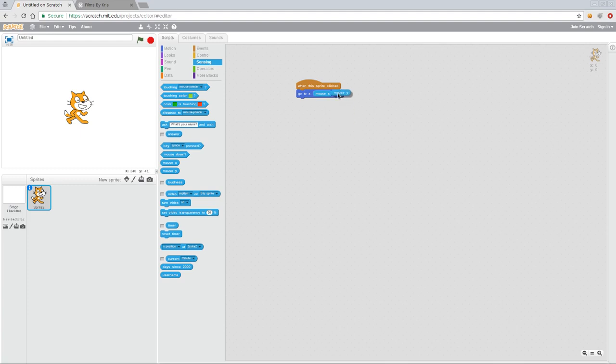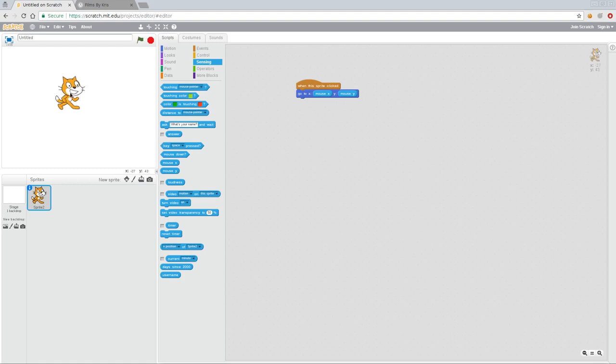And I'm going to say y. Whoops. So now that I've done that, anytime I click the cat, he's going to center on where my cursor is.